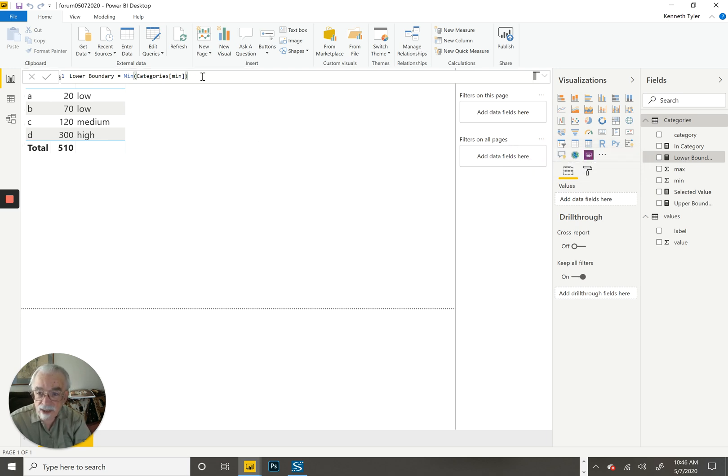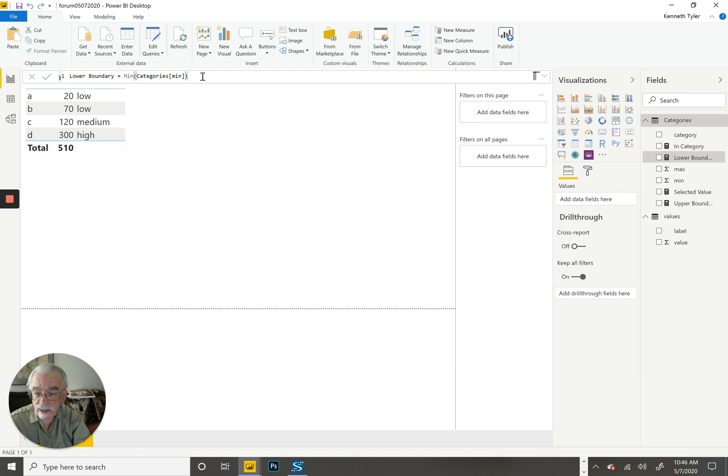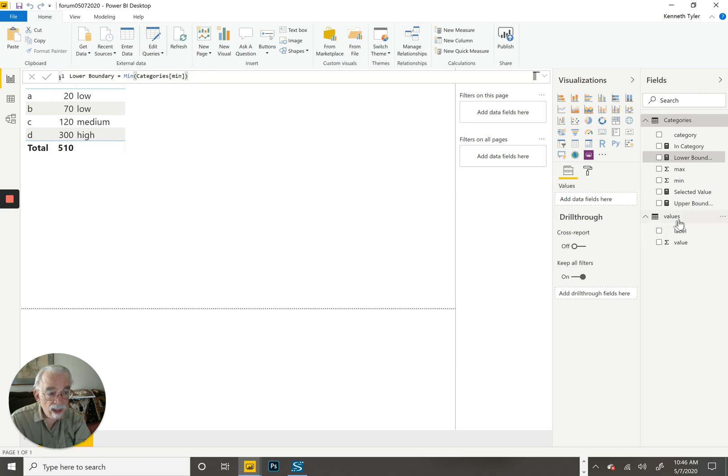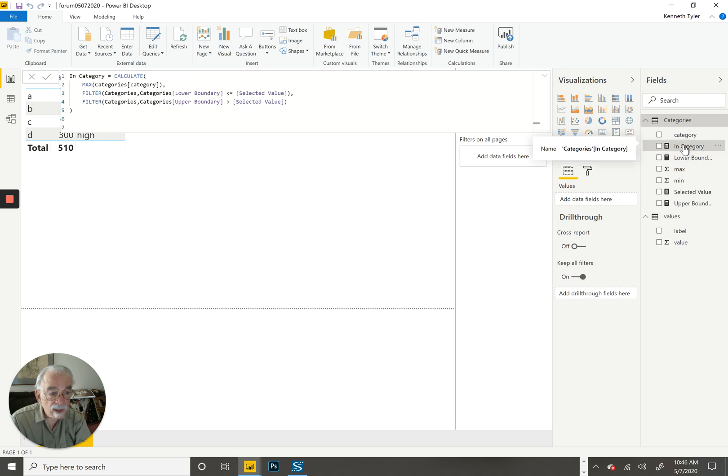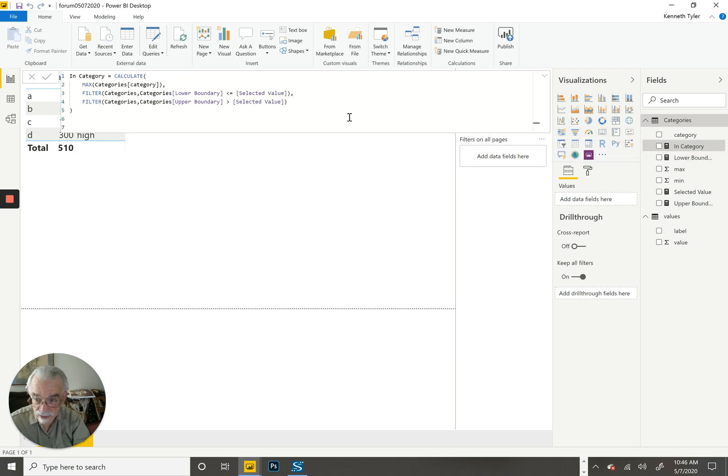These measures are intended to be called when the categories table is already in the current context. Once I had those two written, I could write the measure that actually does the work.